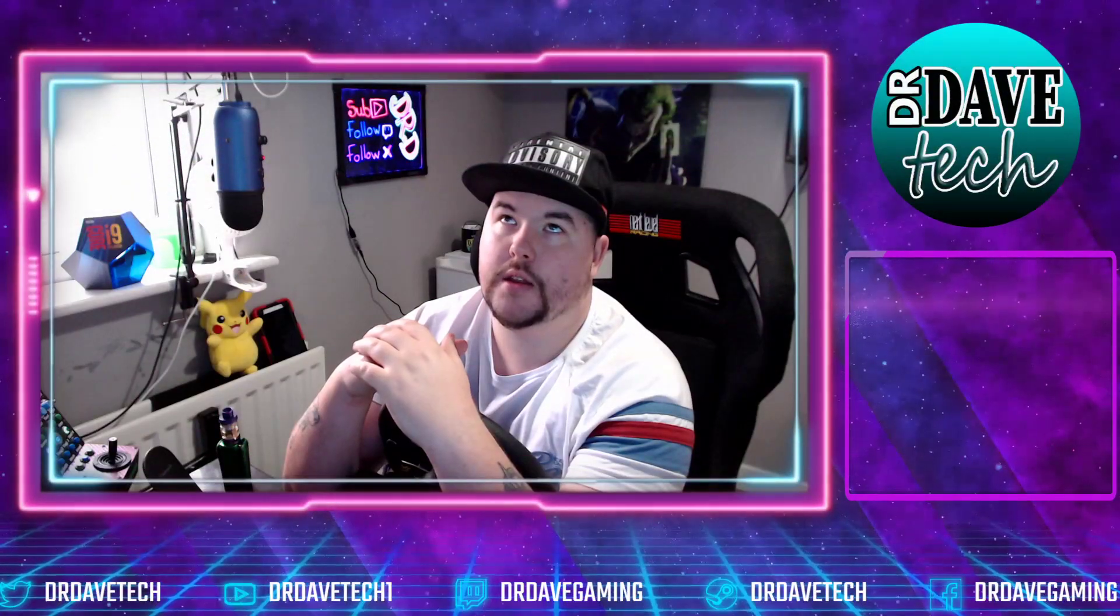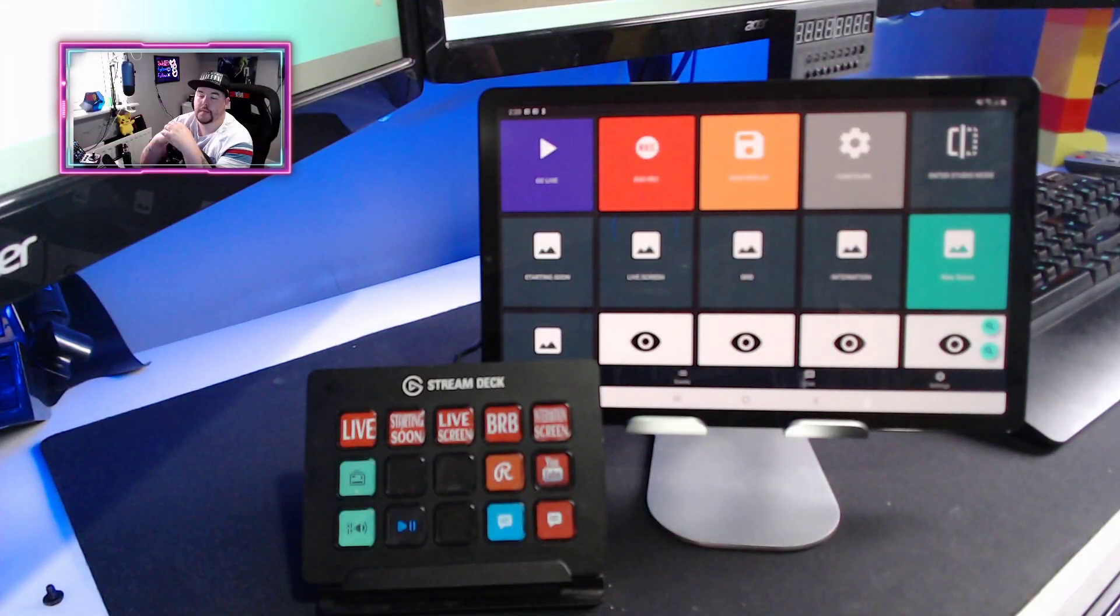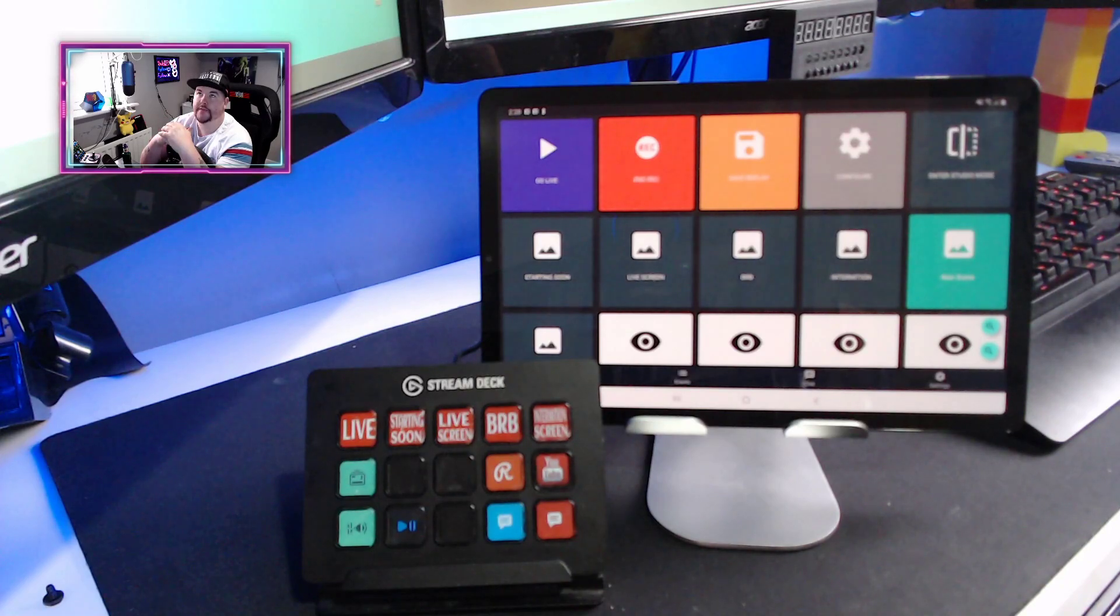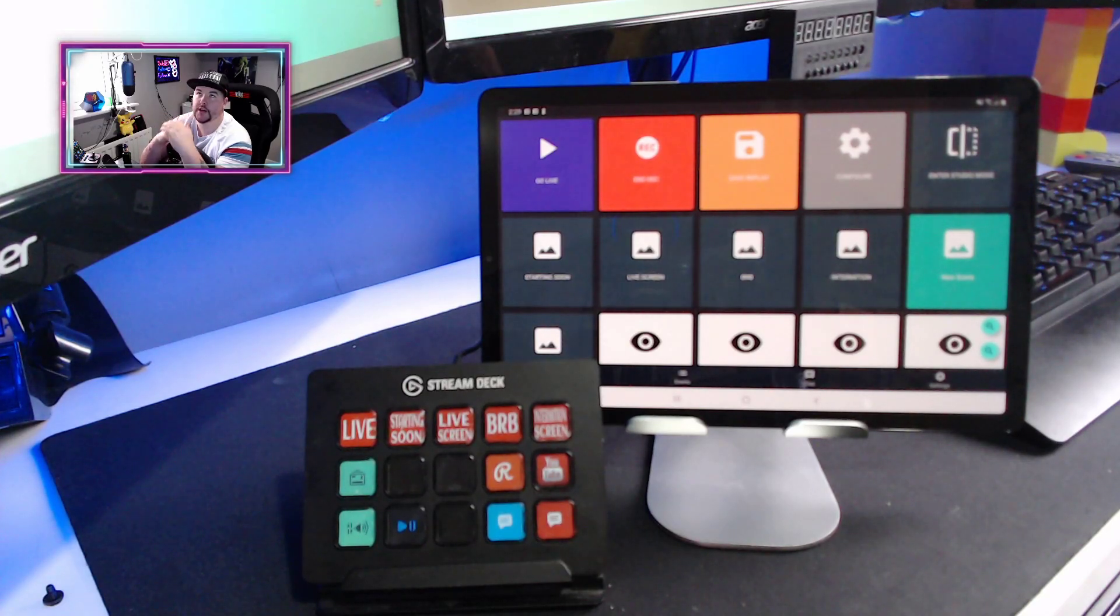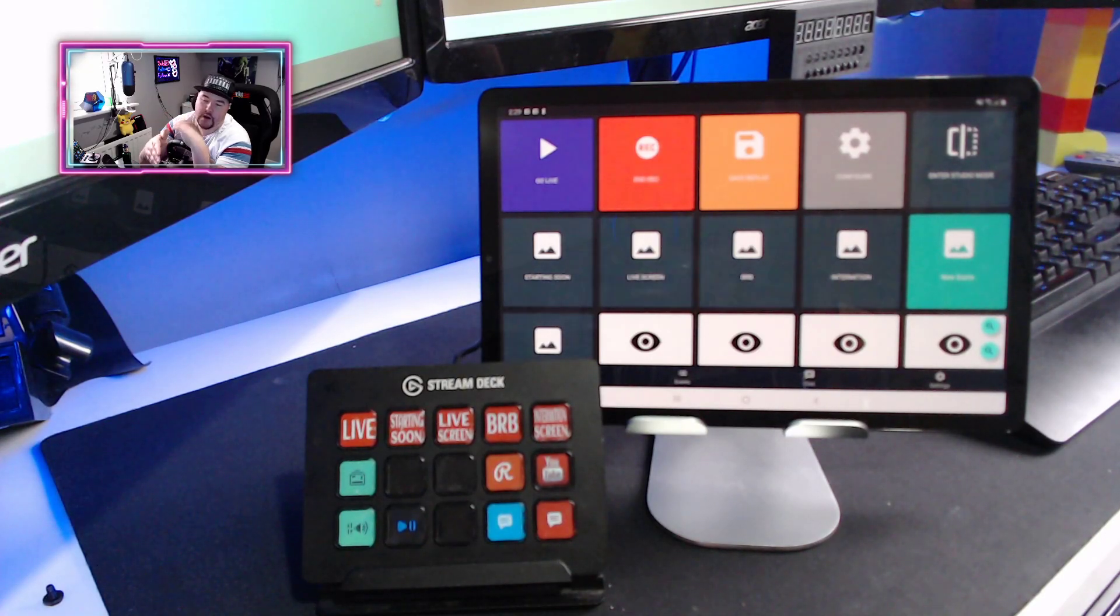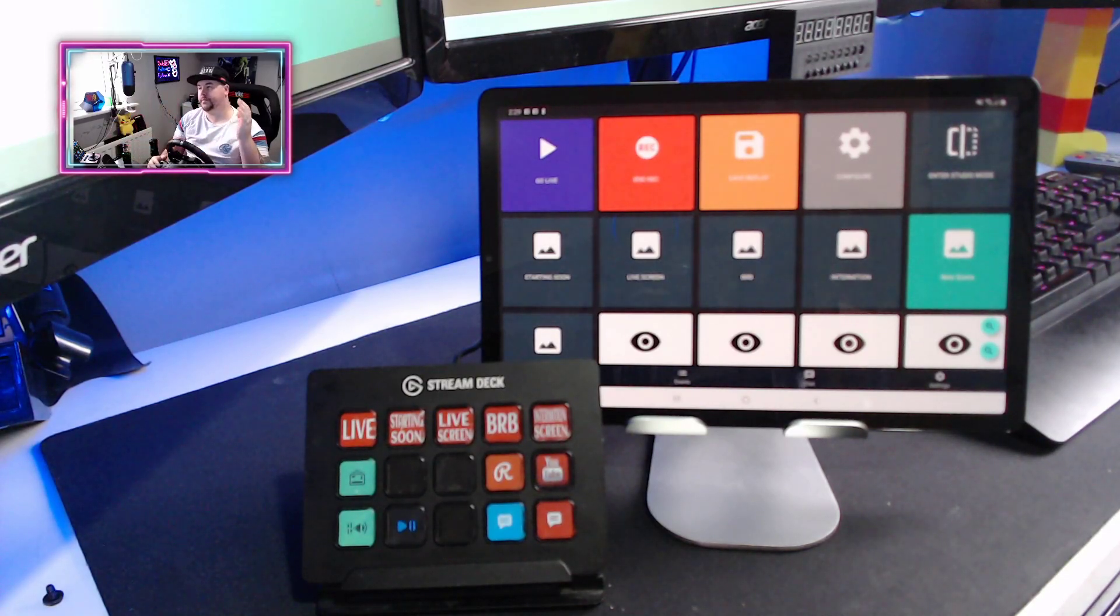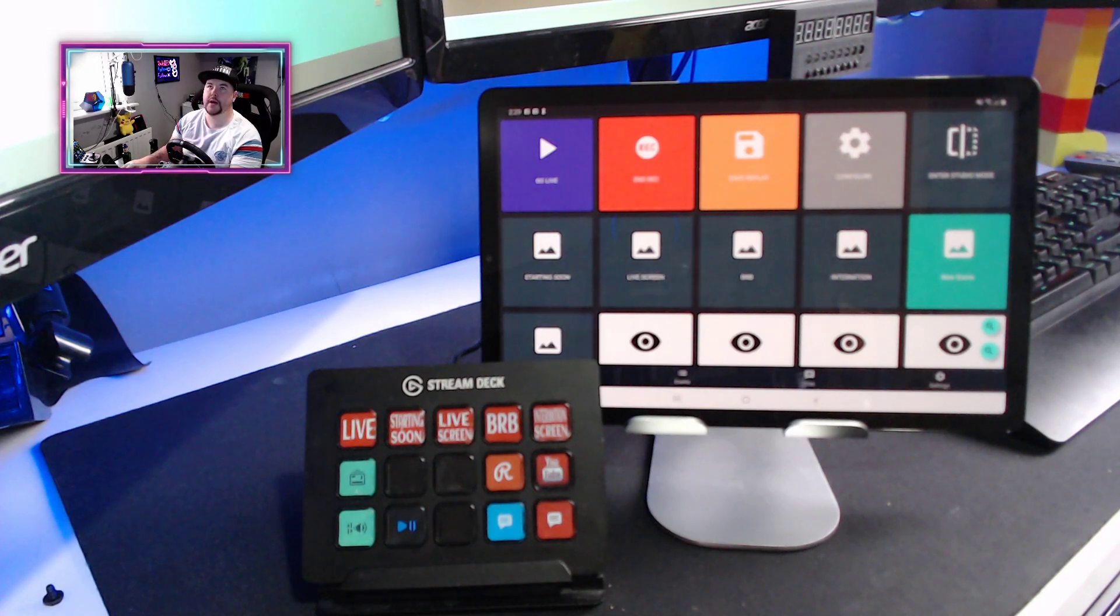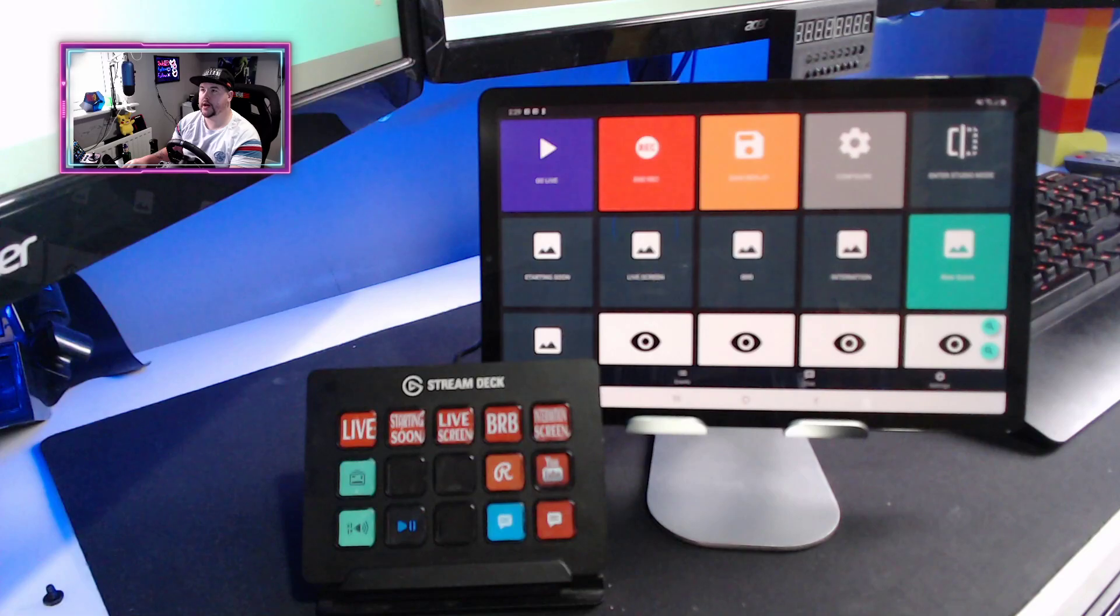It does exactly the same thing as the Stream Deck, but it's for free. You don't have to pay £140 to make your stream look professional, to be able to change the scenes on the fly just by touching the screen. You have to download the application, but once you download it, you literally go to Streamlabs and click the little cog icon, and we'll show you quickly here.